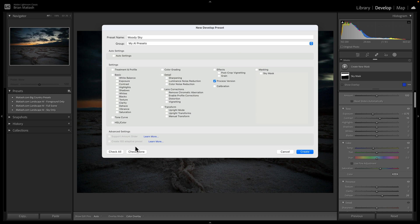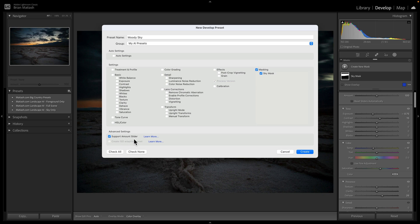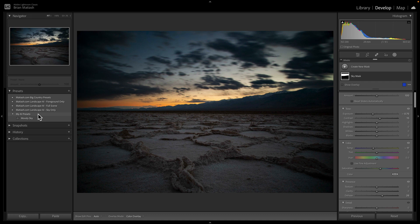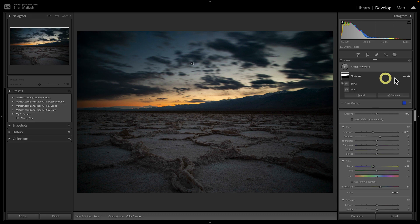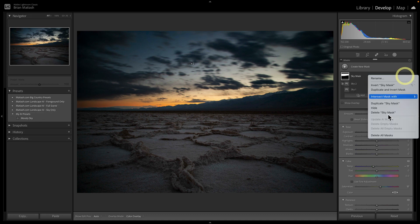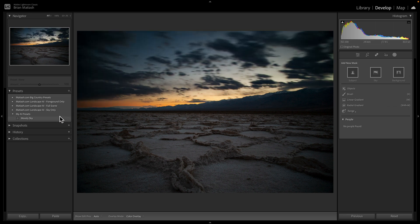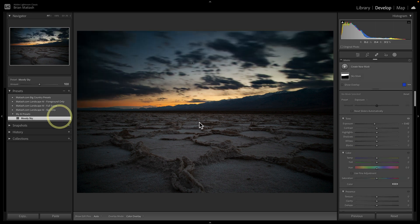Next, what you'll want to do is click on check none to make sure that nothing is selected here. And then under masking, select that sky mask. The other thing that you'll want to make sure of is under advanced settings that you have the support amount slider enabled. This is super important. I'll talk about this in a minute. So with that, let's click create. And so there you go. There is the category you just created with the mask. So if I go here and I delete this mask, all I need to do is go back here and that mask is right back where it was.